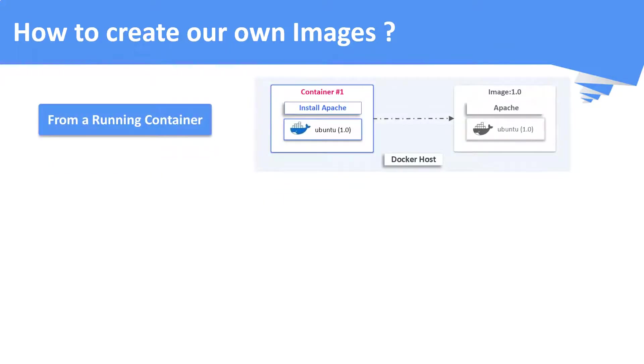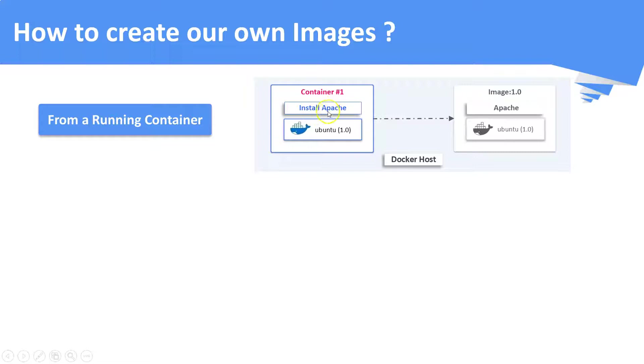First is to create an image from a running container. We have to run a basic container, do the necessary configurations on top of it and then commit the container as a container image. Please refer to the previous videos to see a demo on this approach.